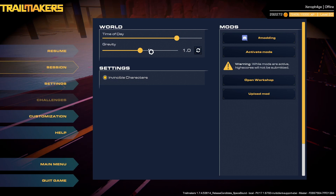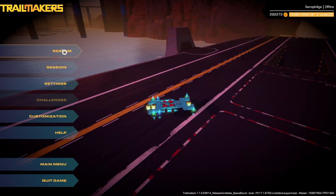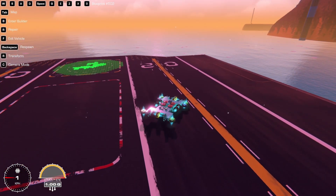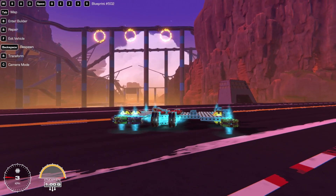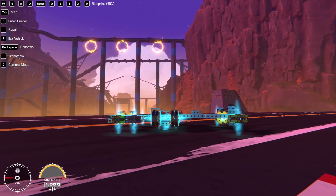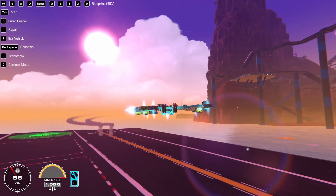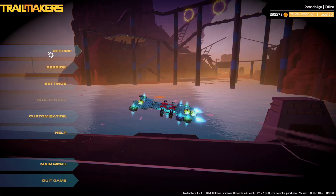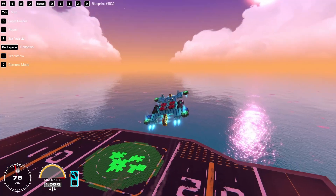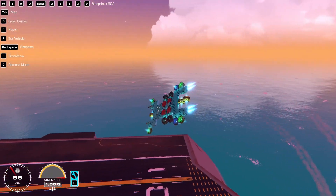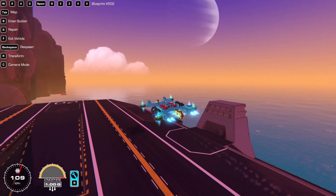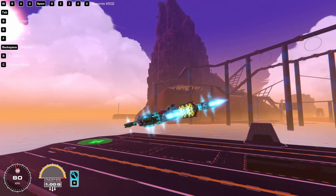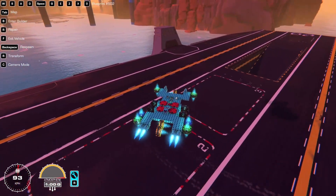I'm turning the gravity up to two — I don't know why it doesn't display at the bottom left of my screen, it just says one. This is just to show that hoverpads are awesome. It doesn't matter how much gravity there is; as you can see, this creation is completely unaffected by gravity being two. I do have an extra set of hoverpads at the bottom, but that's just two hoverpads and this thing is flying as if nothing happened.